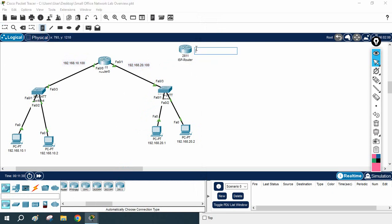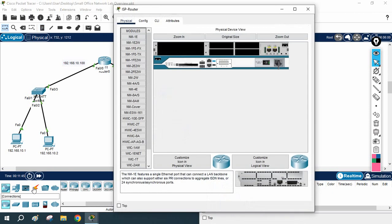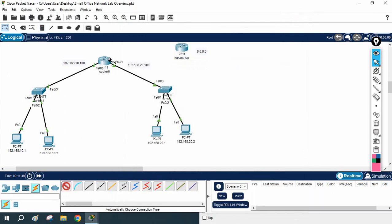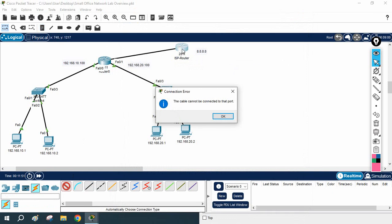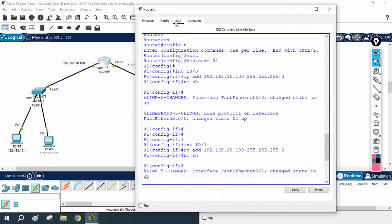Here imagine you have the Google server — we can say 8.8.8.8 is the Google server. You have taken the internet connection from the ISP. You can take any ISP and connect it from the ISP to your branch, but this router is not having the port.